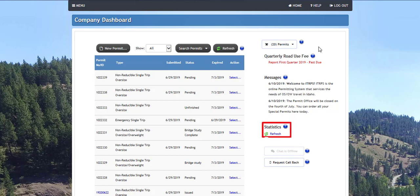The statistics panel displays basic information for your company such as the number of permits issued for your company today and the number of self-issued permits for the day. These numbers are refreshed throughout the day as permit activity continues.